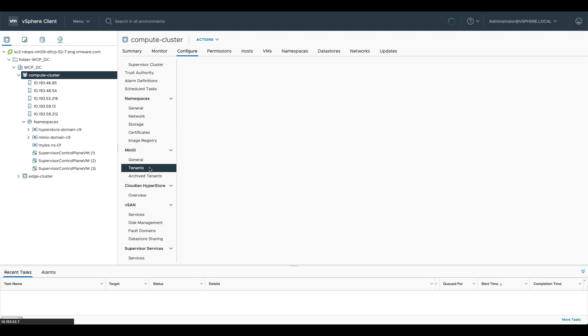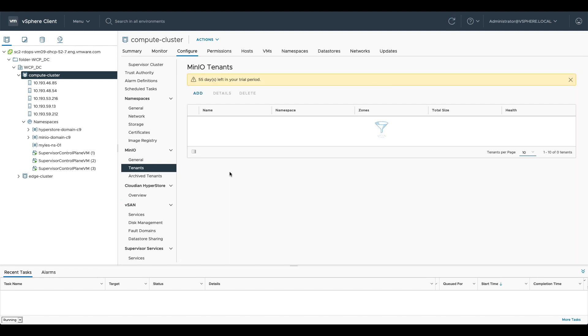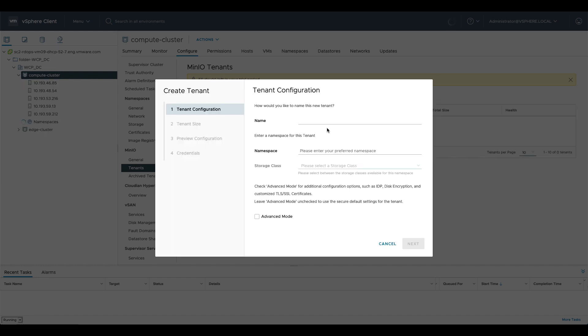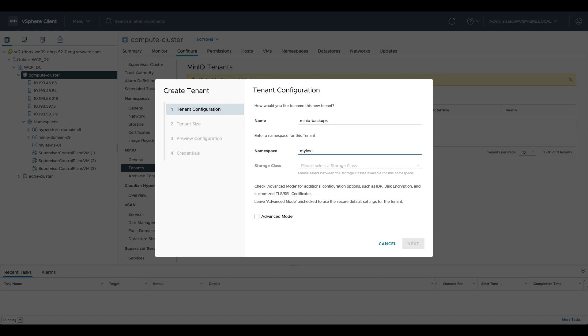Same with MinIO, so if I go into our tenants in MinIO you'll note that there are no tenants so let's add one here. Let's use this vSphere with Tanzu miles namespace and deploy an instance of MinIO into that. So we're going to hit add here, this will bring up a new modal that lets us put in all the information that we want about MinIO itself. It's asking us for a name for this tenant so we're going to choose MinIO backups because we're going to use this one for backups, and then what namespace do we want to deploy it into. We're going to deploy it into miles-namespace-01.